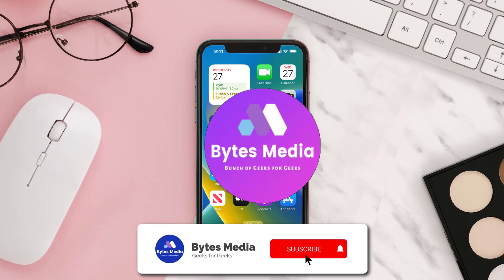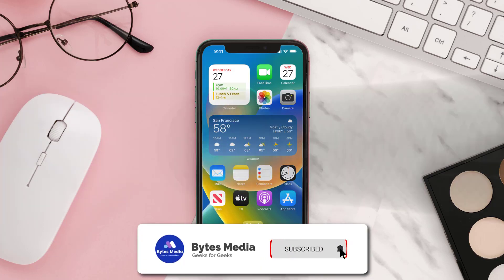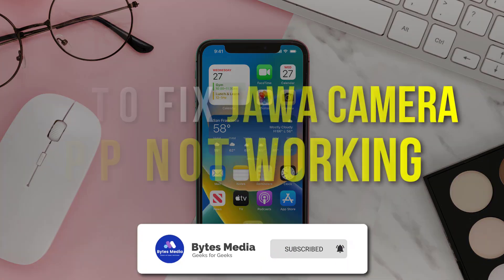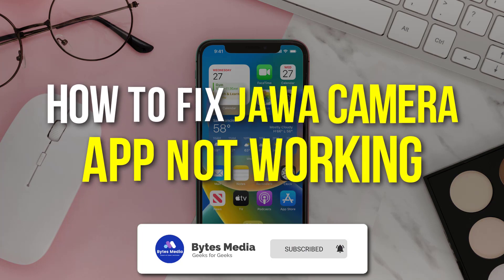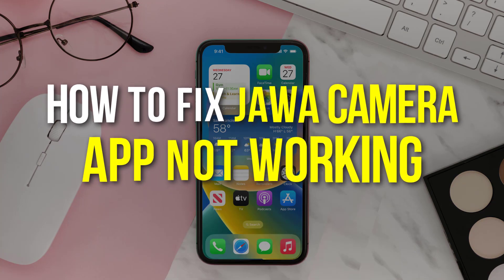Hey guys, I'm Anna and today I'm going to show you how to fix Java Camera mobile app not working.